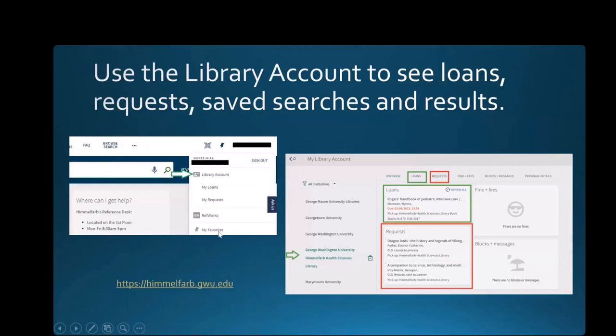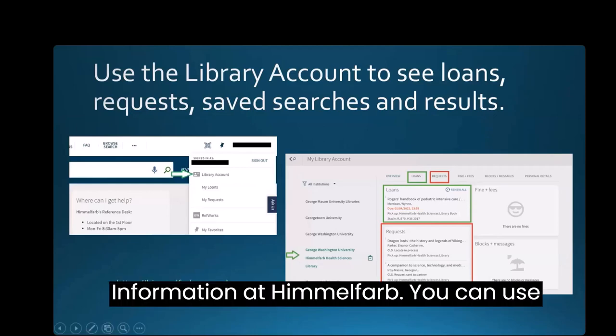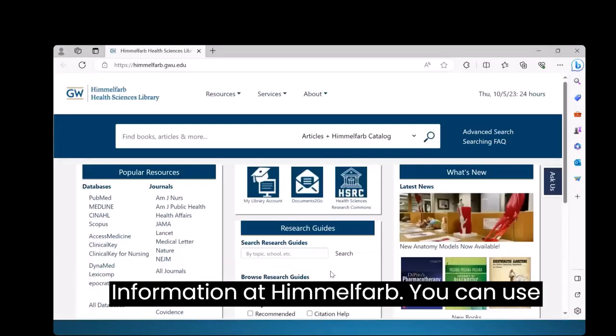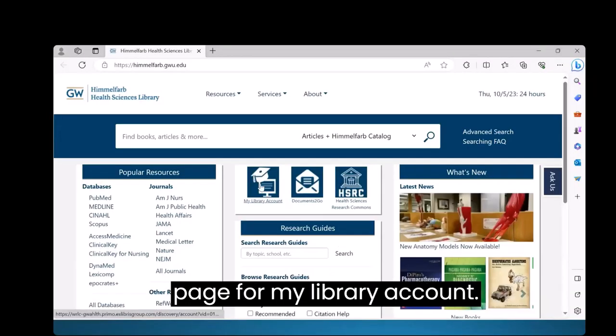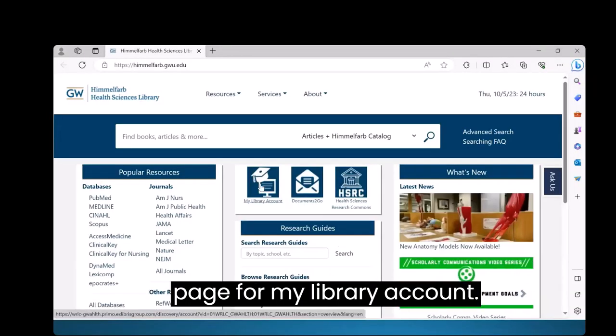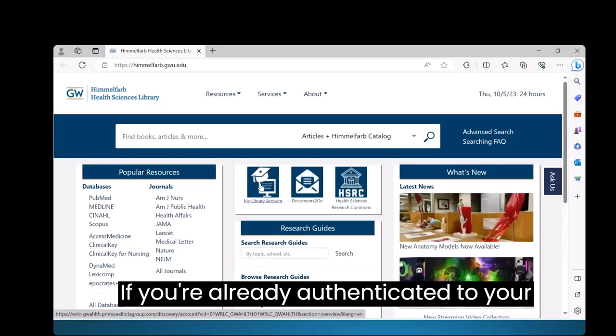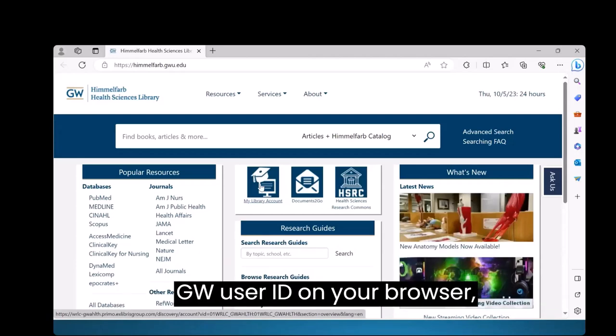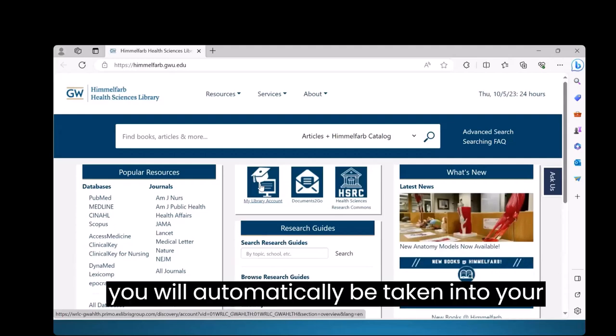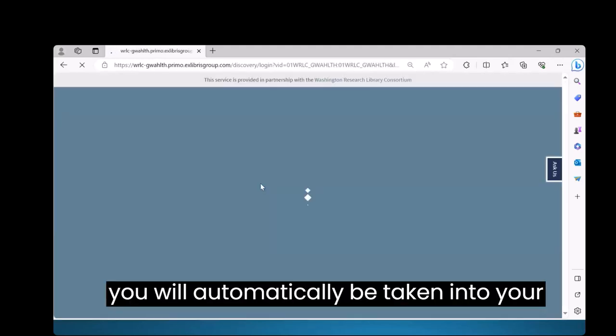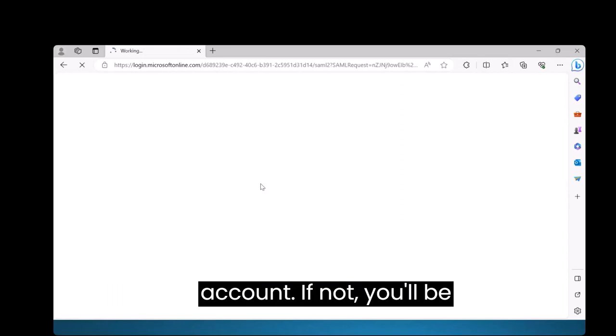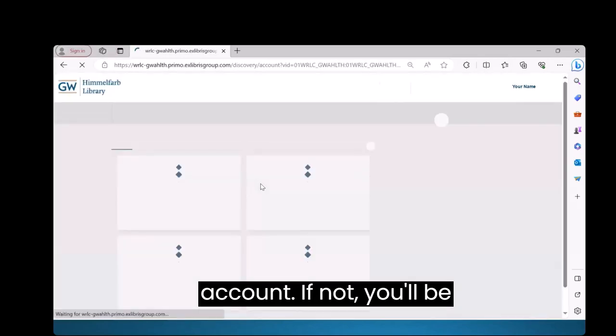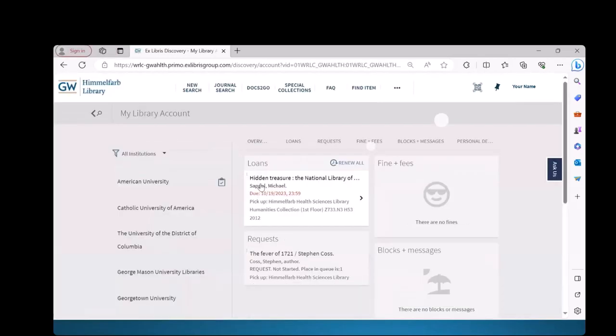To see your library account in Health Information at Himmelfarb, you can use the button on the Himmelfarb Library homepage for My Library Account. If you're already authenticated to your GW user ID on your browser, you will automatically be taken into your account. If not, you'll be prompted to log in.